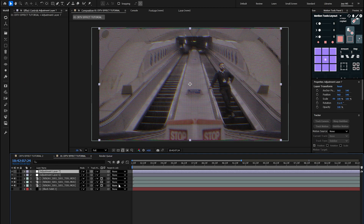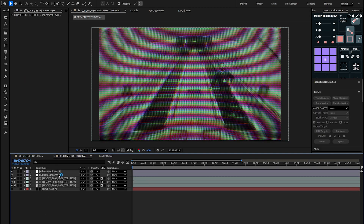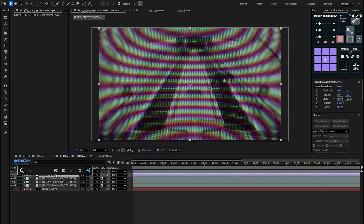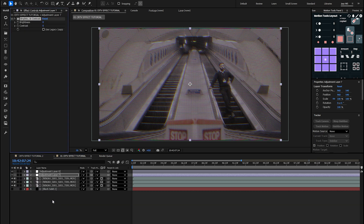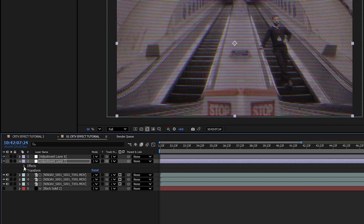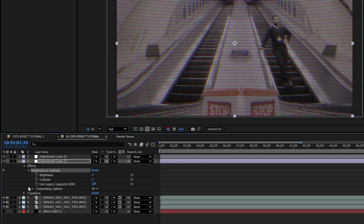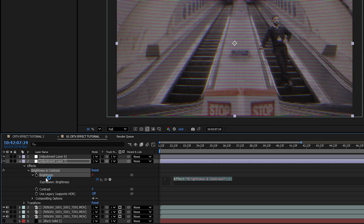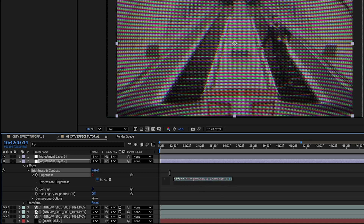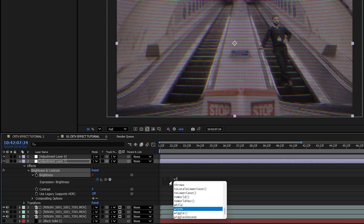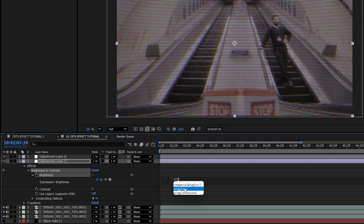Add another adjustment layer and place it below the first one. To create the brightness flicker effect, add the Brightness and Contrast effect to this layer. In the timeline, open the layer and effects drop-downs, then for Brightness, hold Alt or Option and click the stopwatch to open the expressions panel. Type in wiggle and set the frequency to 5 and amplitude to 20.